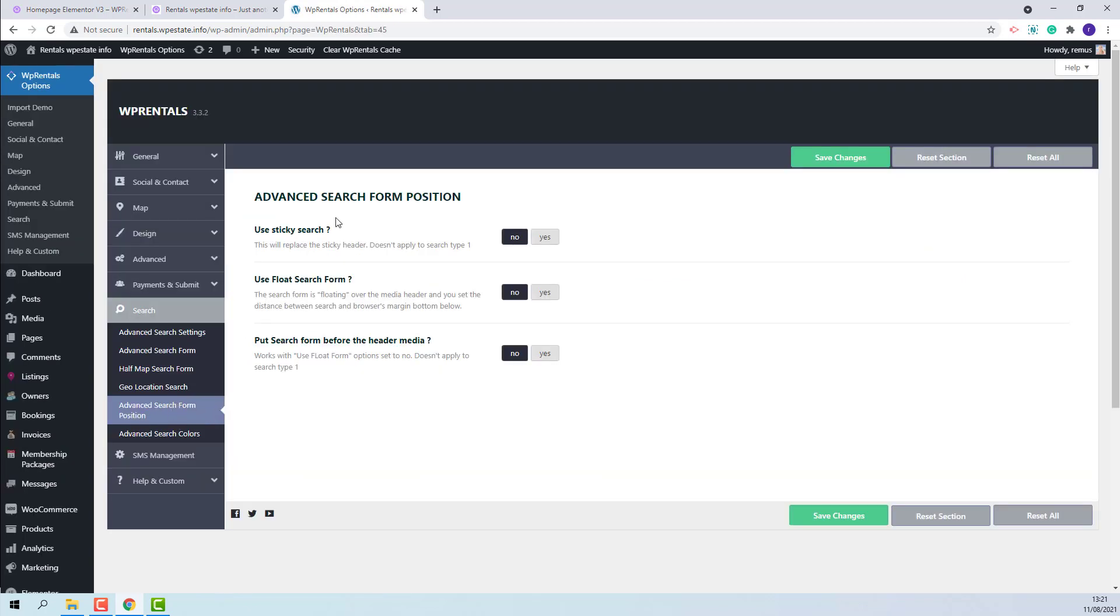The theme has the option to set the search to be sticky or to float or to be displayed before Header Media.